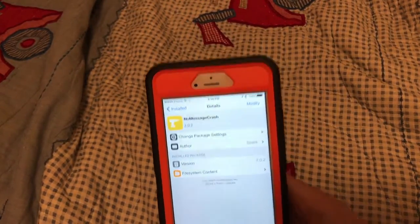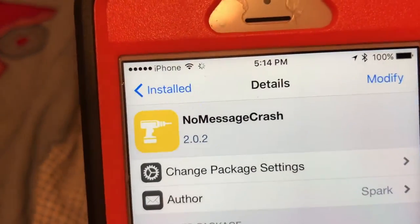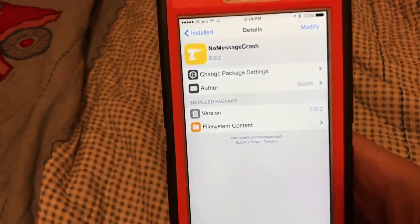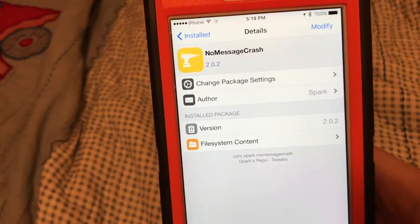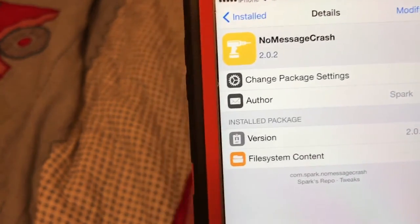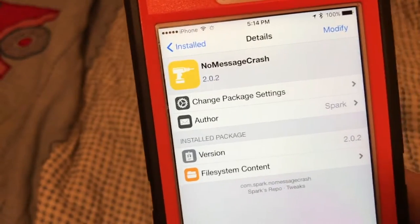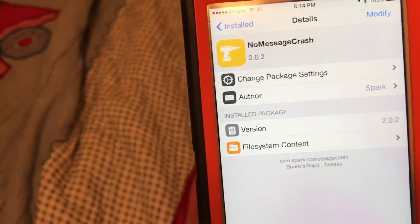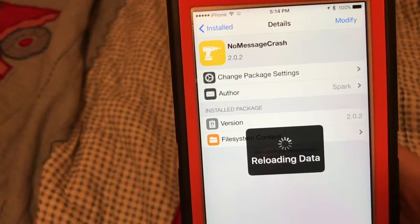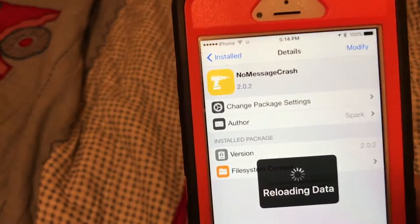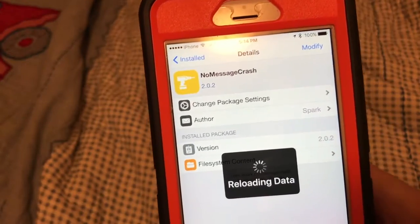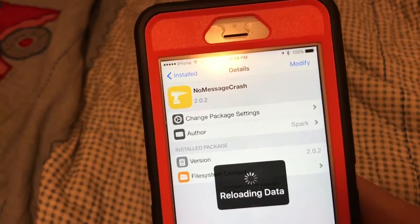Alright, so here's the first tweak, it's called No Message Crash. Now what it is — if you know about the new iMessage crash bug, you send it to a friend, it's basically like a white flag, zero, and a rainbow. What it does is it fixes that bug before Apple gets to it.